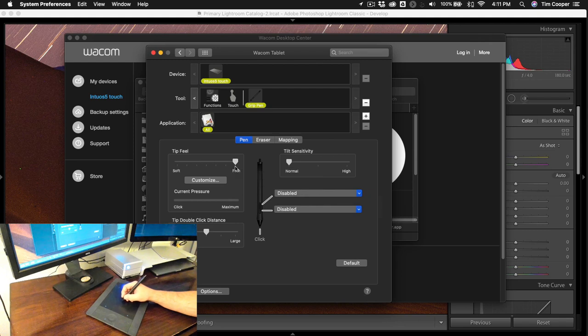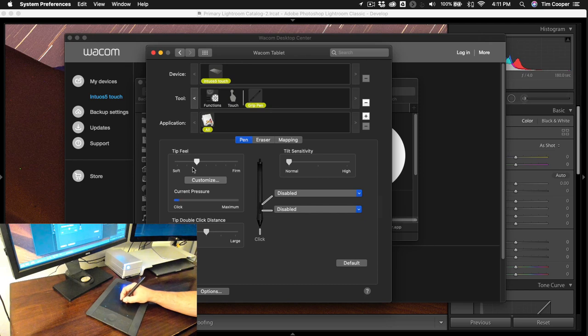If you have it on firm you've got to click and then really push in hard to get it up to that maximum and I don't like that I like the soft but again you can set it any way that you'd like.